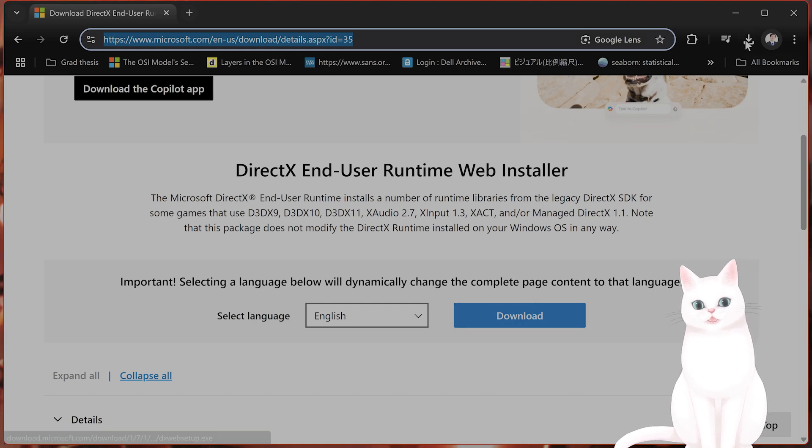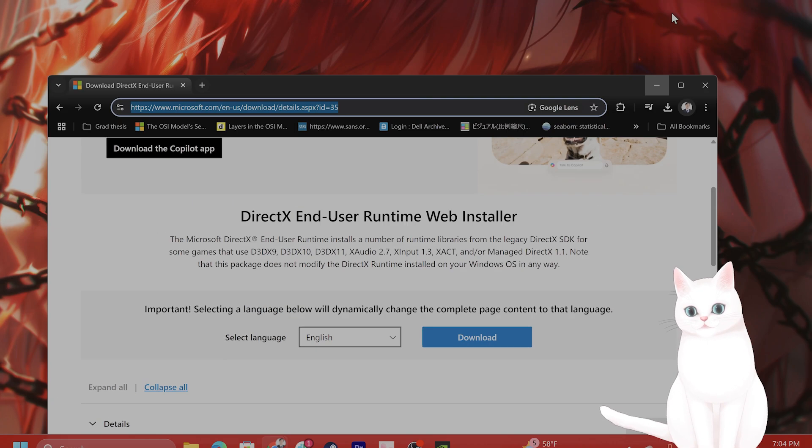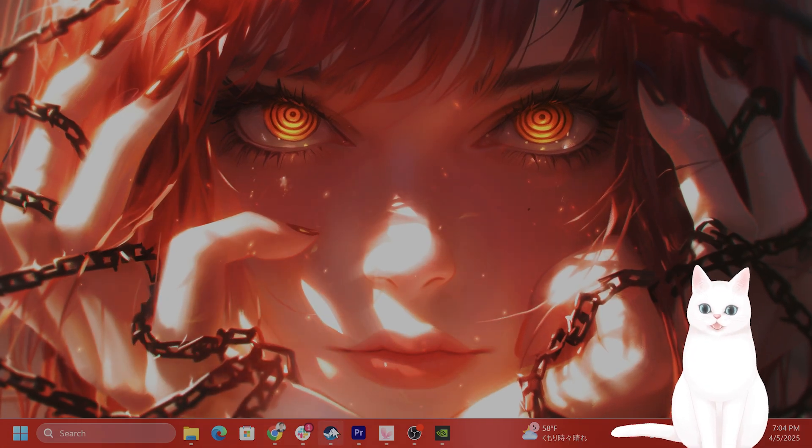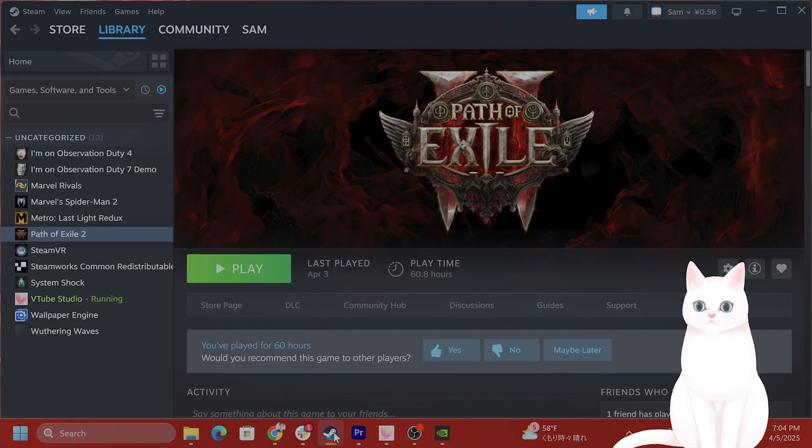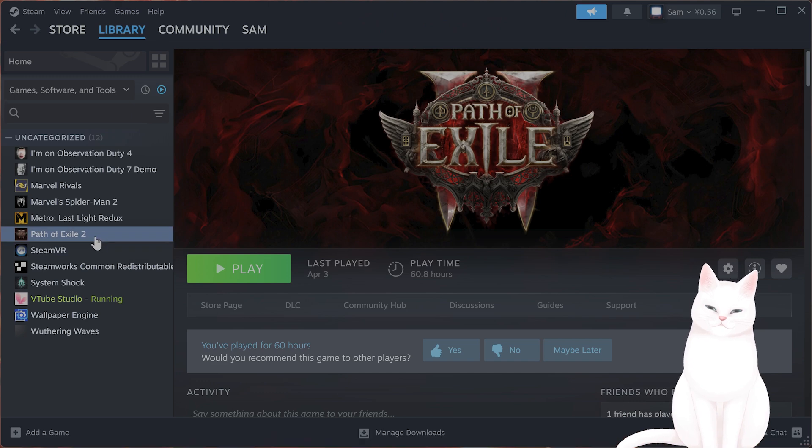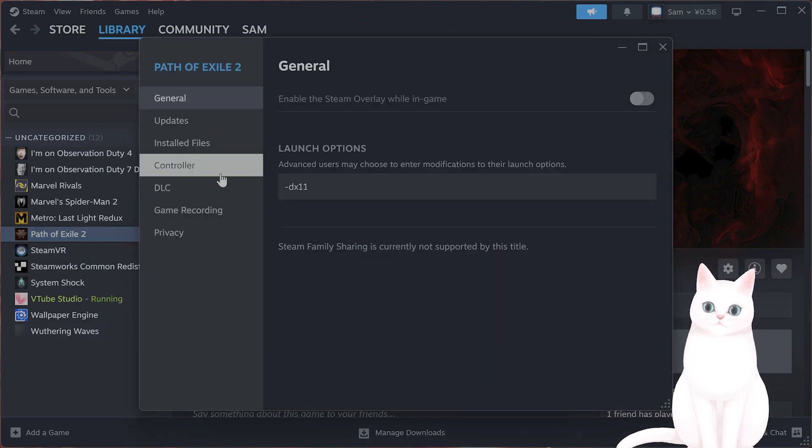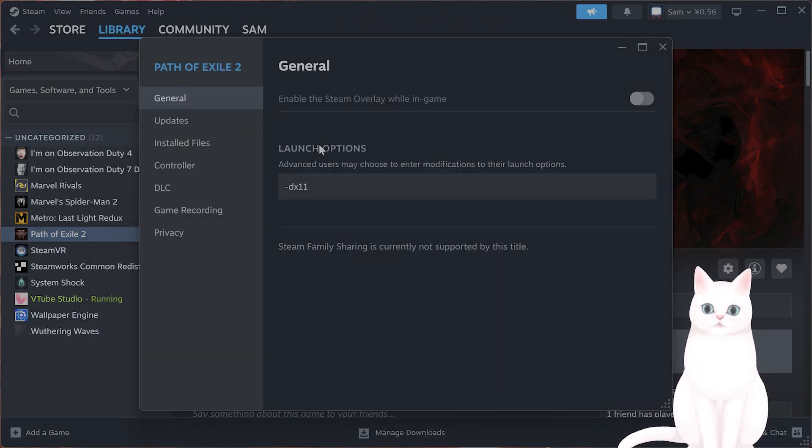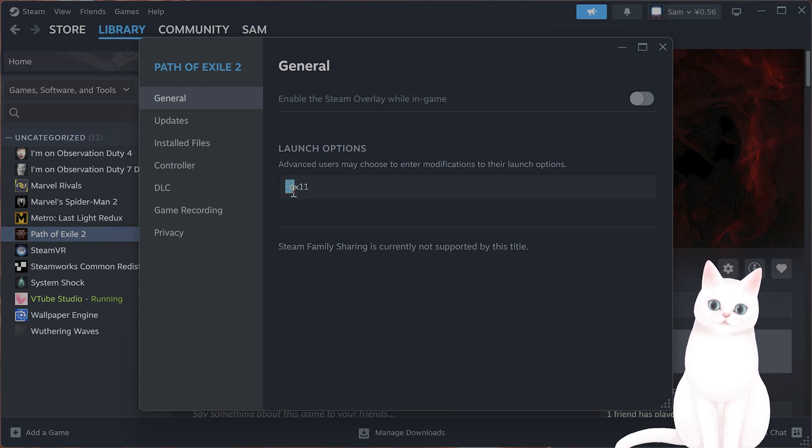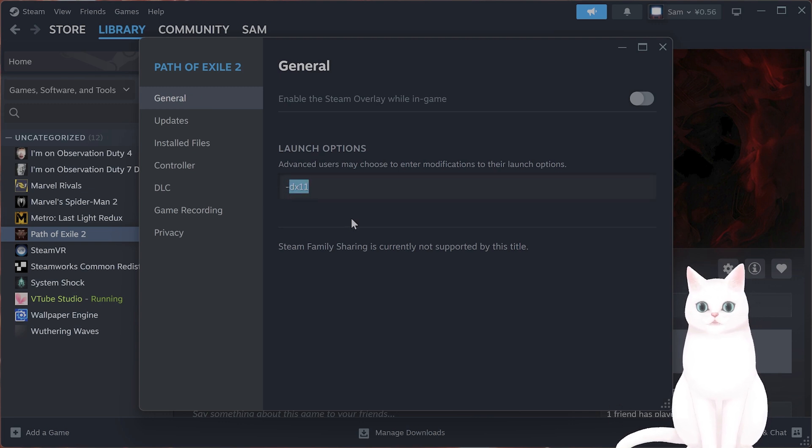You can force DirectX 11 in Steam. Right-click on the game, go to Properties, and under General Launch Options you can type in -DX11 to force it.